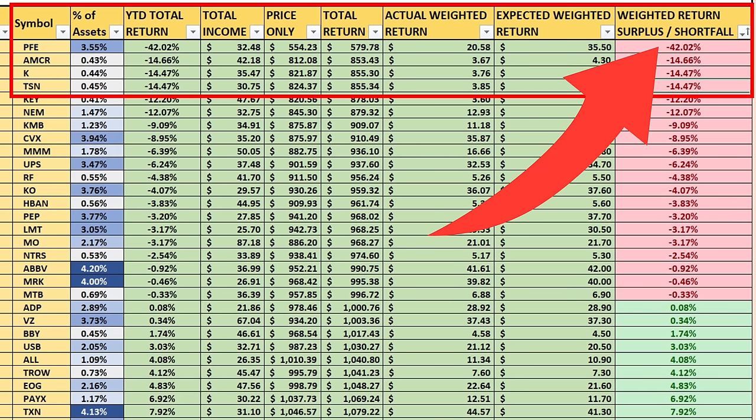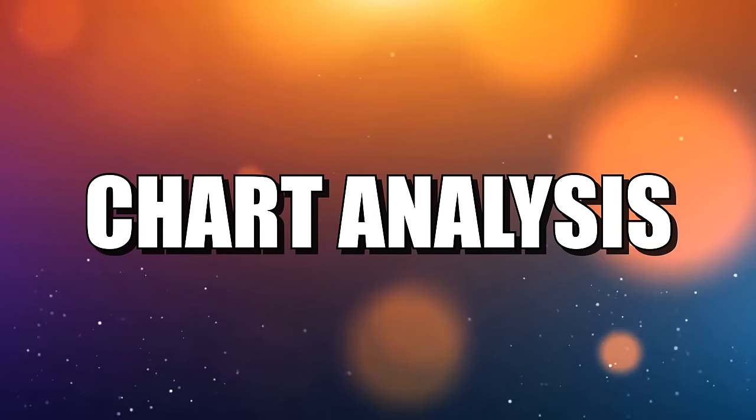The biggest loser from a shortfall perspective was by far Pfizer at 42%. It makes up 3.55% of the assets and had a dramatic underperformance of 42% based on its weighting, followed by a number of 14% underperformances with Amcor, Kelanova, and Tyson Foods.